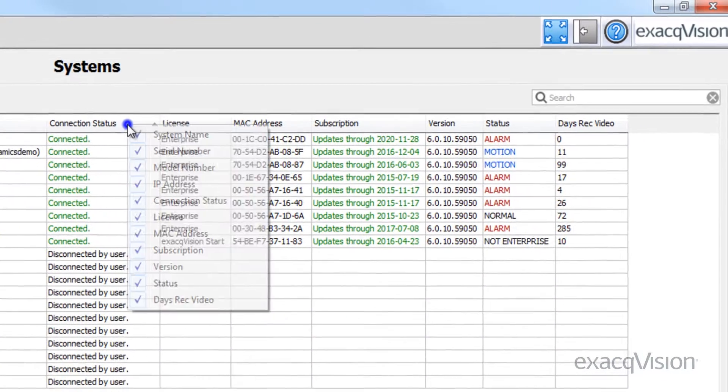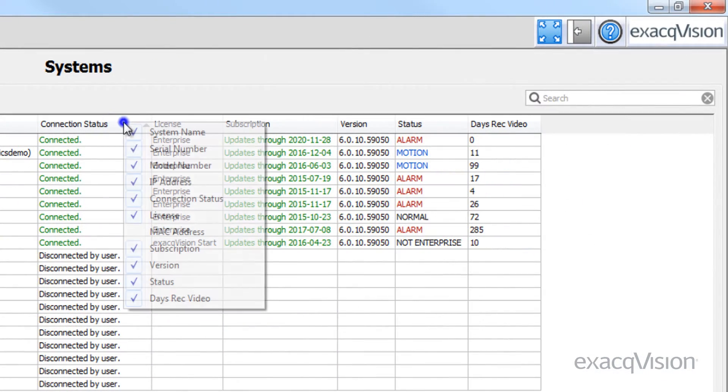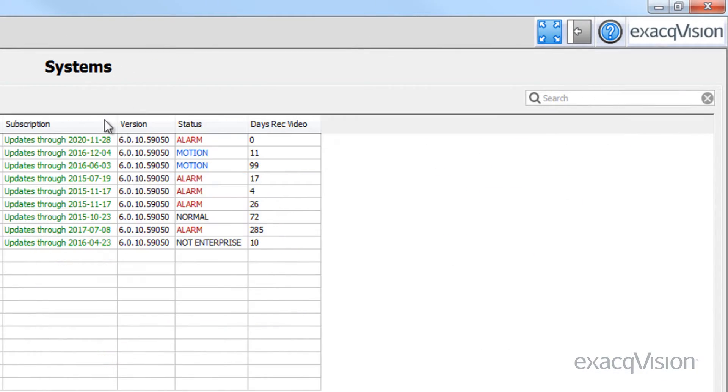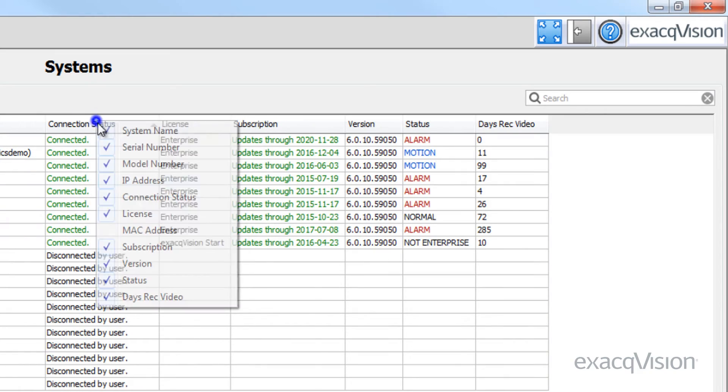You can also hide or show any of the columns with a simple right-click and selecting or deselecting the desired layout.